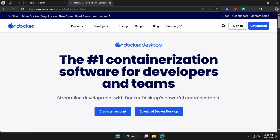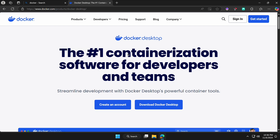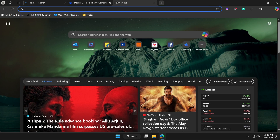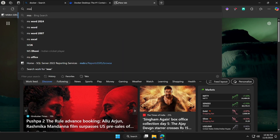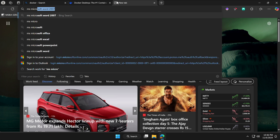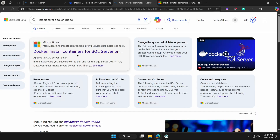In this video we'll see how to install Microsoft SQL Server on a Docker container. To install Microsoft SQL Server there is one document from Microsoft — I'll put this document link in the description as well.